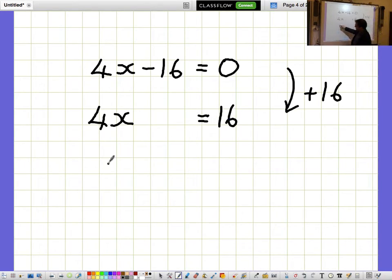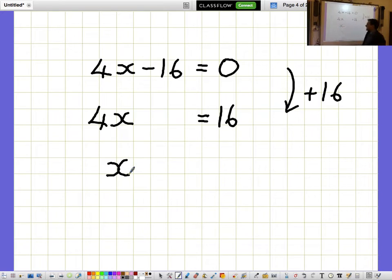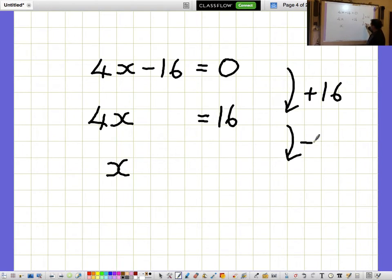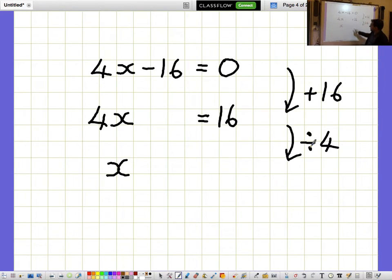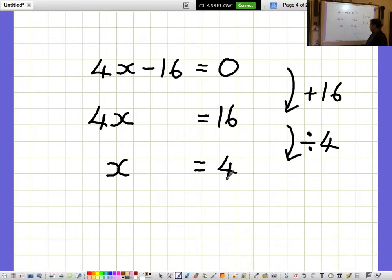But I don't want to know what 4x's are, I want to know what a single x is on its own. So I need to divide everything by 4. And dividing both sides by 4 gives you x equals 4.